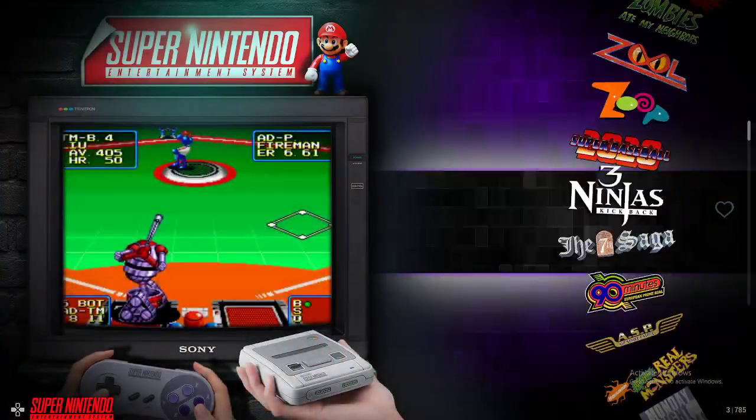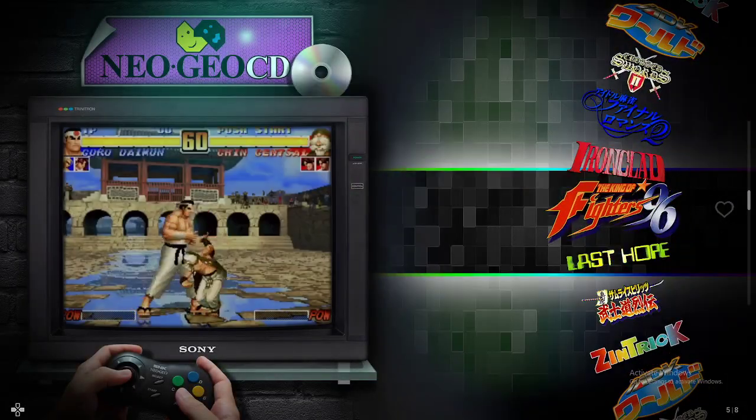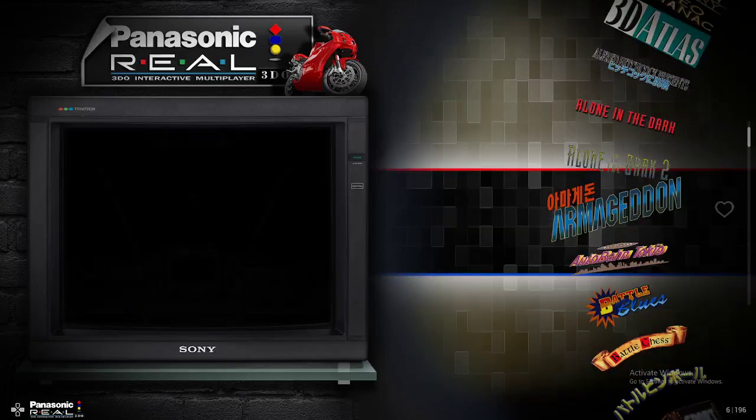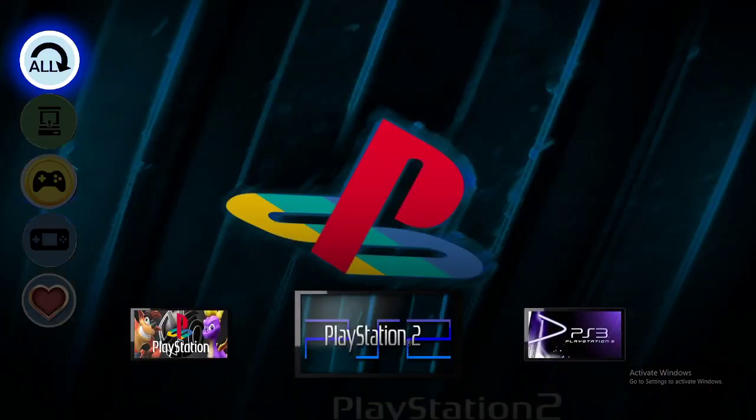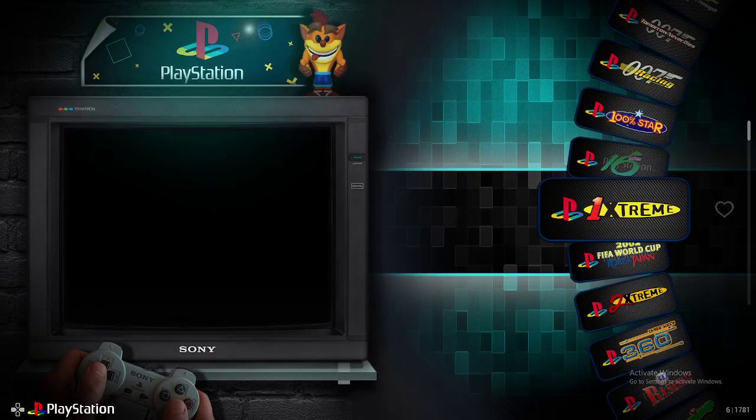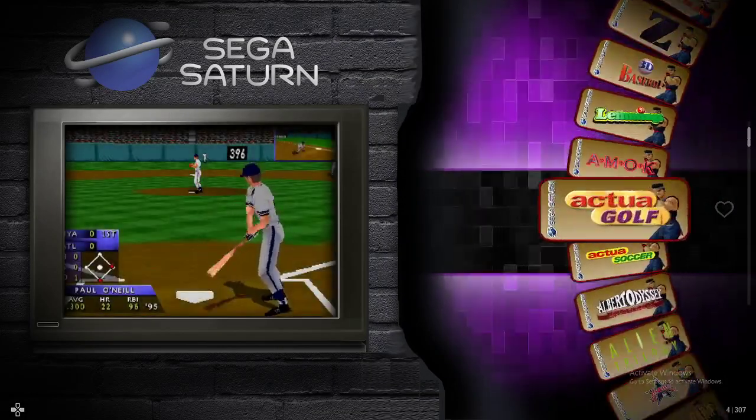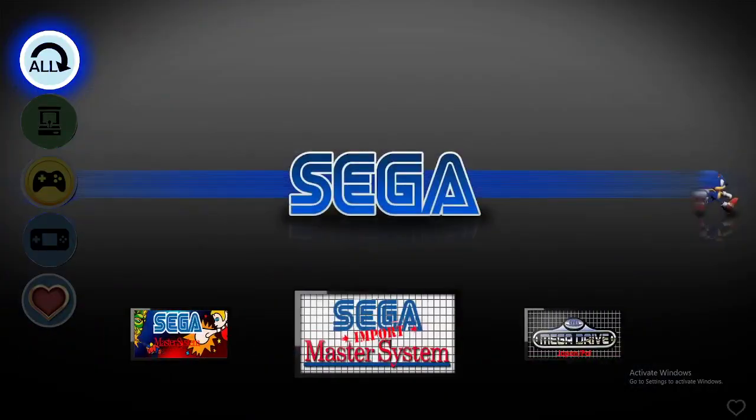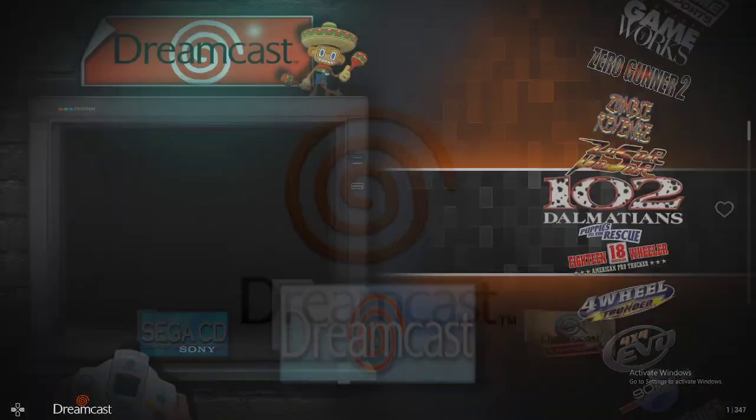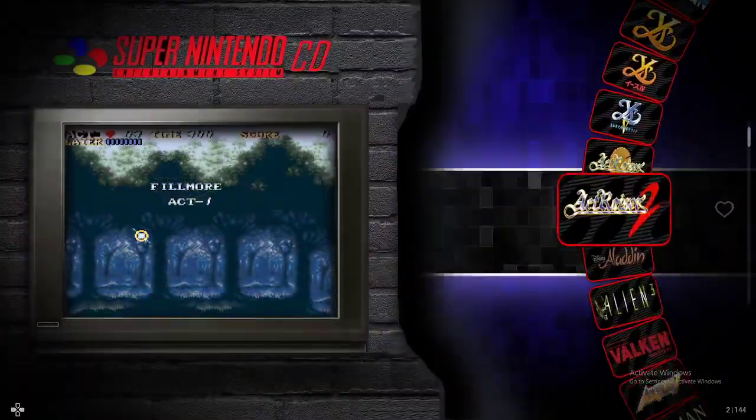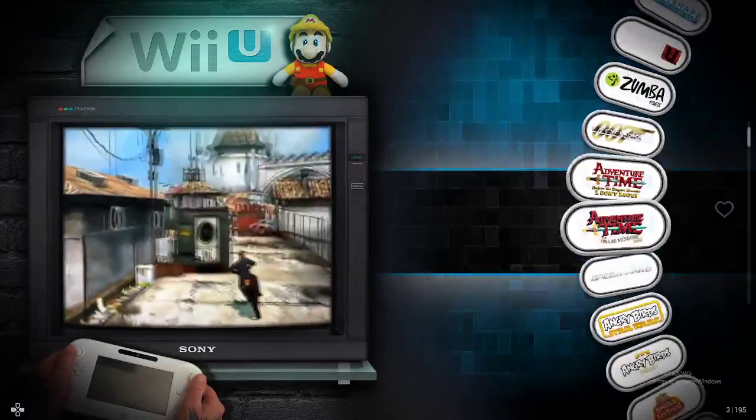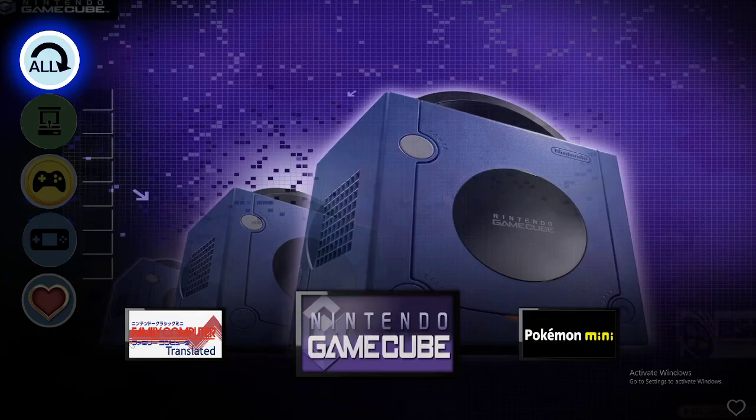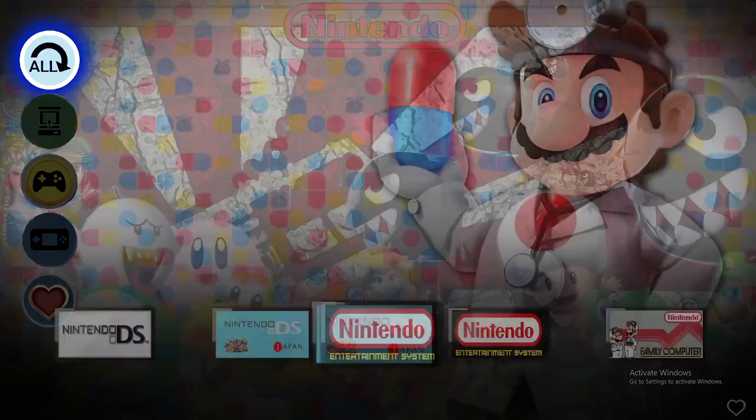Virtual Boy, Game Boy Advance, N-Gage, Neo Geo Pocket, PlayStation, TurboGrafx-16, PC Engine, PC Engine CD, Xbox. Yeah, you've got all your console stuff. 2600, Super Nintendo, Neo Geo CD, Panasonic 3DO, PlayStation 3, PlayStation 2, PlayStation 1 Original. PlayStation 1's not really a thing. Sega Saturn, Mega Drive, Sega Master System, Dreamcast, Super Nintendo CD, Wii U, Nintendo GameCube.